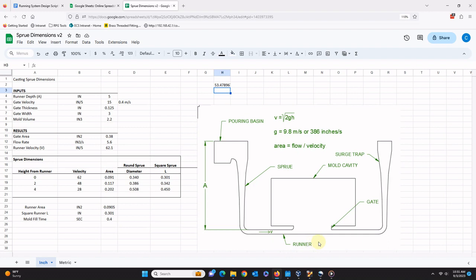Now, the second principle of a naturally pressurized running system is that the metal must enter the mold cavity at a critical speed. The critical speed is the highest speed where the metal will flow smoothly and hold together due to its own surface tension. If the speed of the metal going into the mold cavity is higher than this critical speed, the stream of metal may jet into the mold, become turbulent, fold over on itself, break apart, and trap air bubbles. According to the complete casting handbook by John Campbell, for most metals, the critical velocity is around 0.5 meters per second or 20 inches per second. To be conservative and account for uncertainties, I typically design around 0.4 meters per second or 15 inches per second.